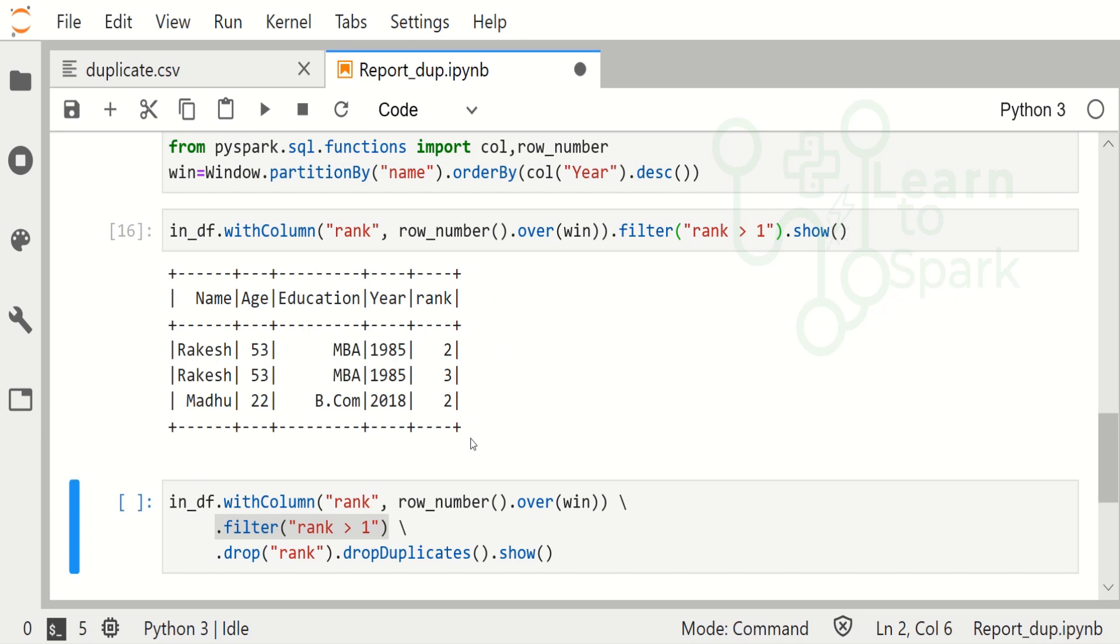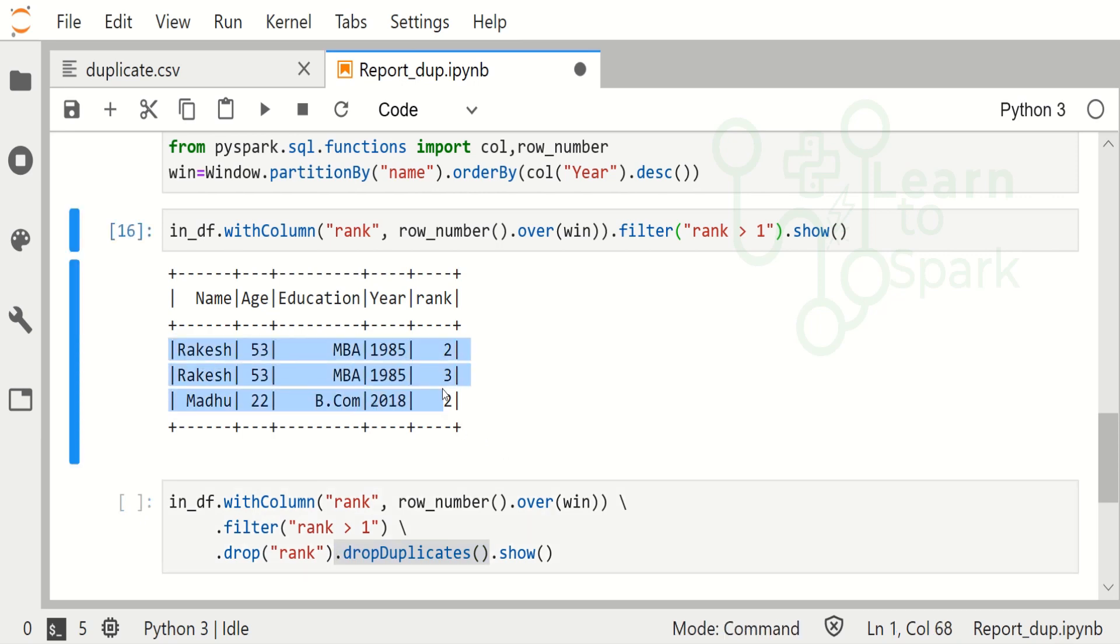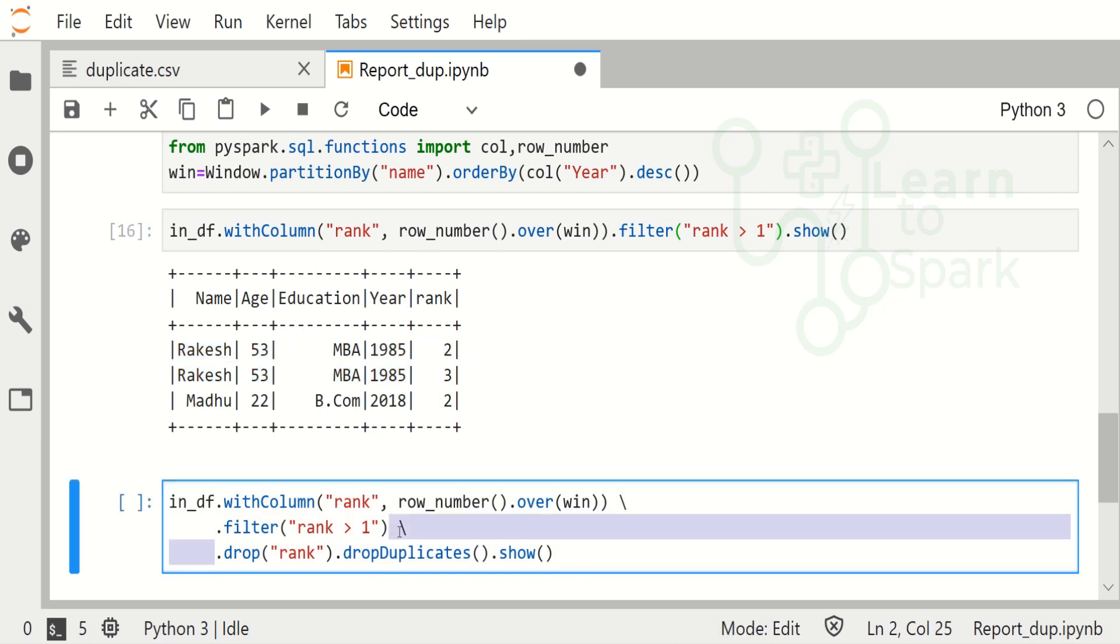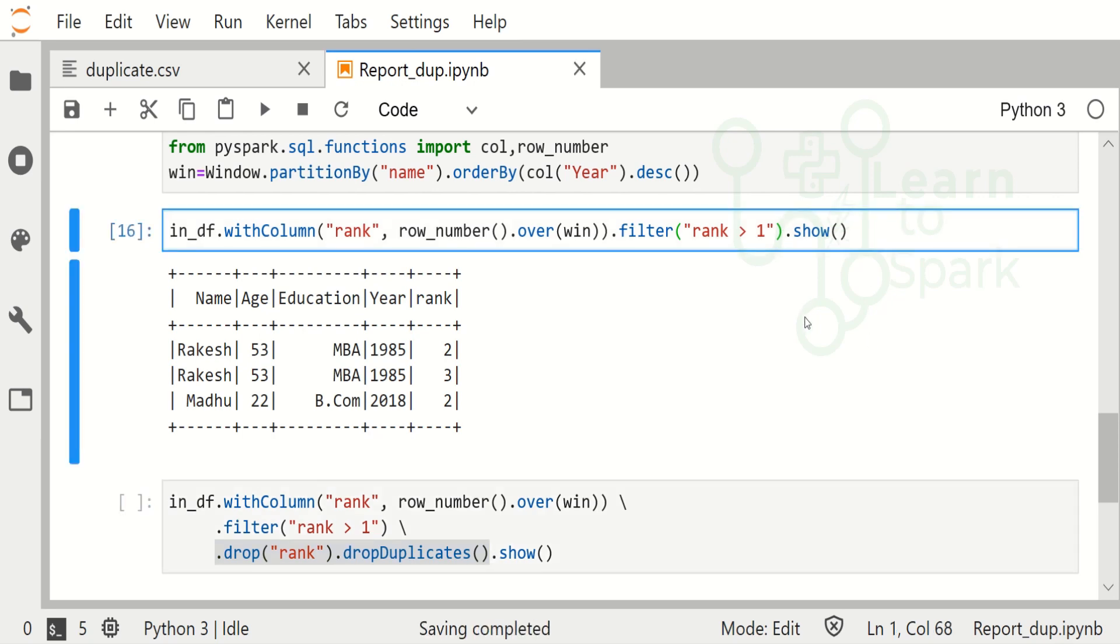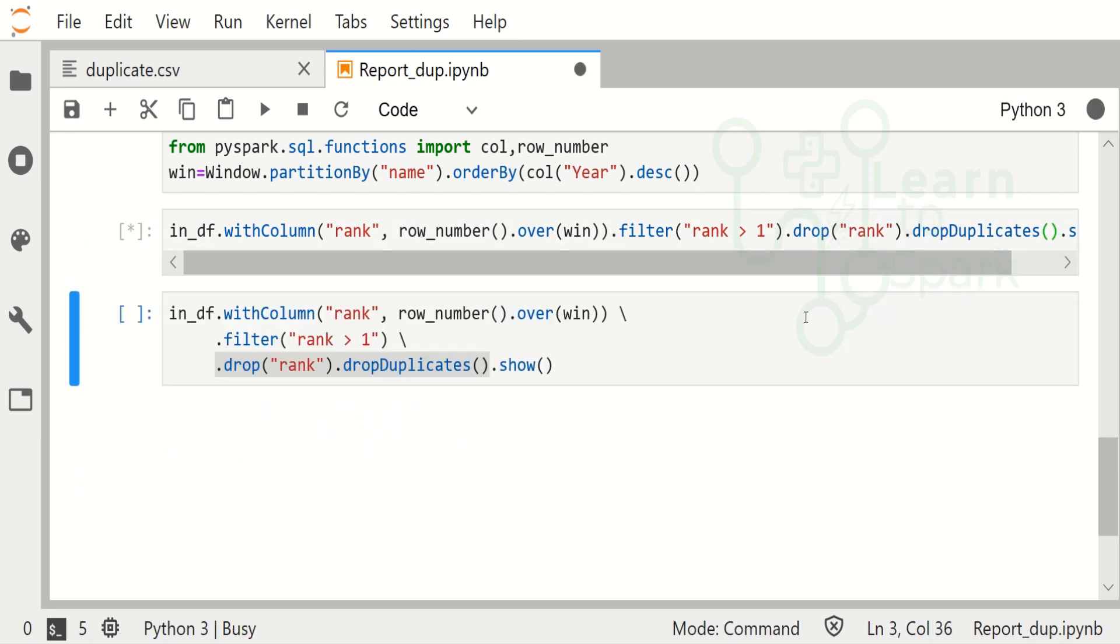By this we will be able to filter it. You can see Rakesh has been repeated twice, so we have a rank two and three. For this we can drop duplicates, or else in our reporting purpose we can say Rakesh is repeated twice so we can keep it as it is. The final statement - let me execute it to drop the rank and to drop the duplicates so that we will get the required output.